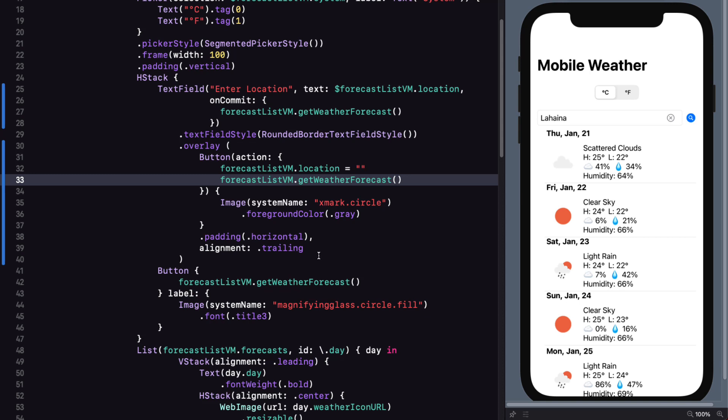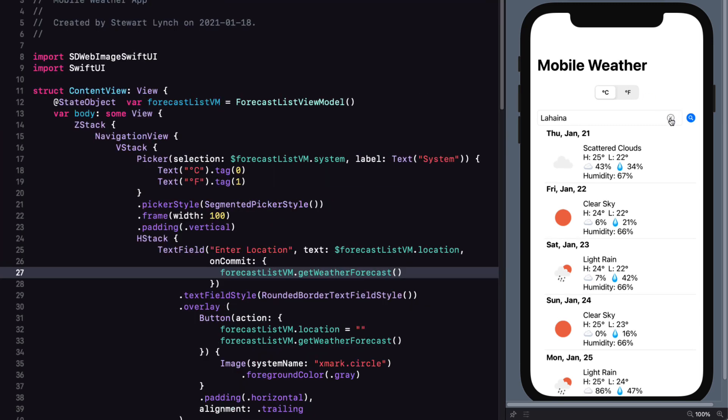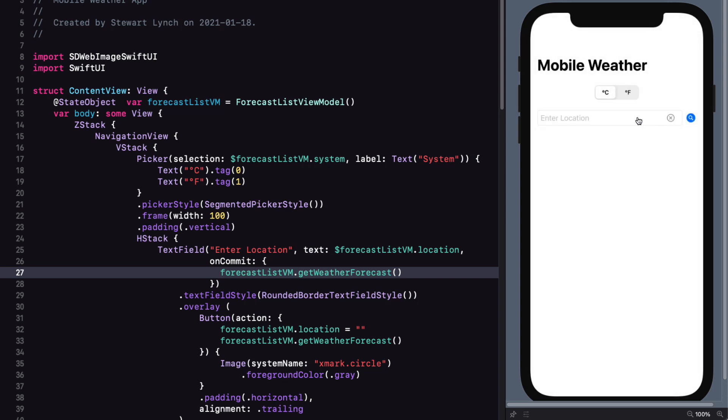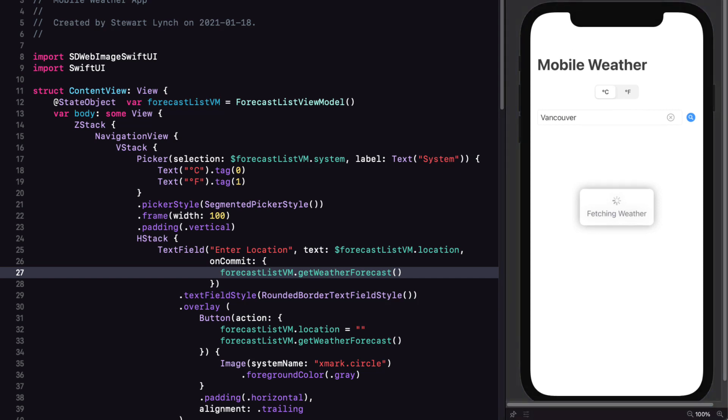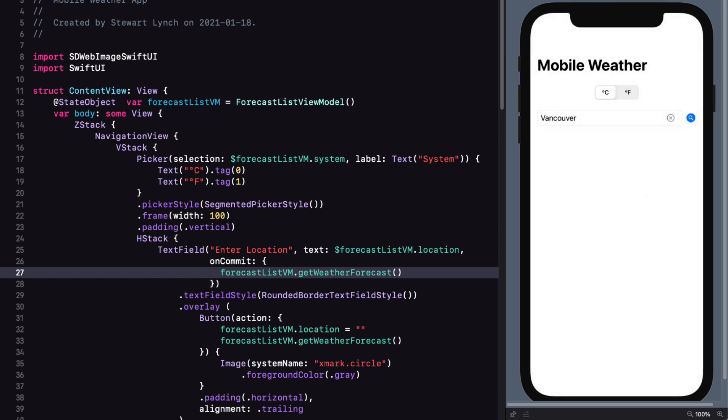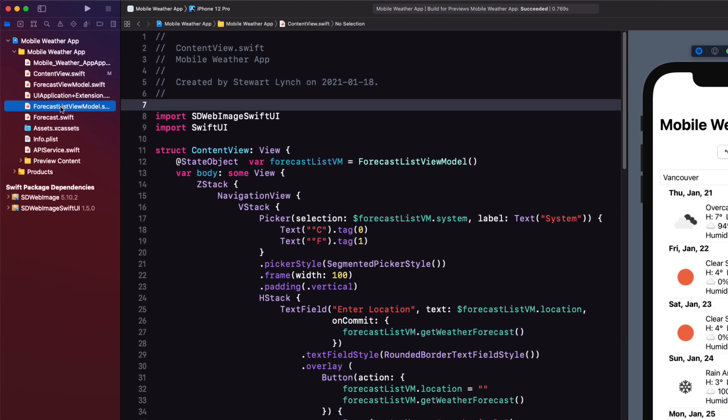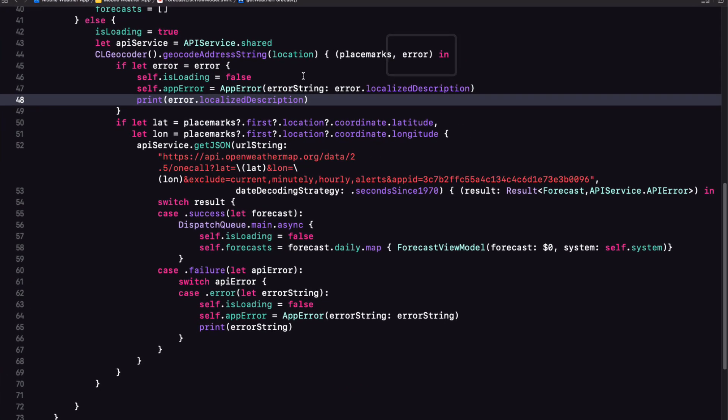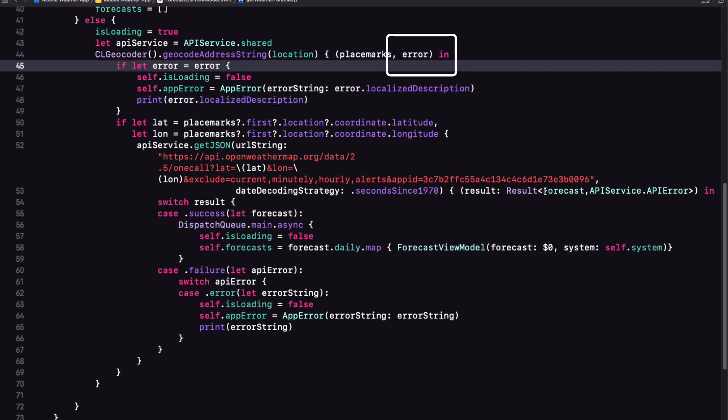Now there's one last thing that's bothering me. The errors that I'm getting from the CL geodecoder aren't very helpful. For example, if I just enter the letter V and try a search, I get this error. KCL error domain error 8. If I turn off wireless, the error is number two. There might be other errors. So how do I catch these and respond with something that makes sense to my users?